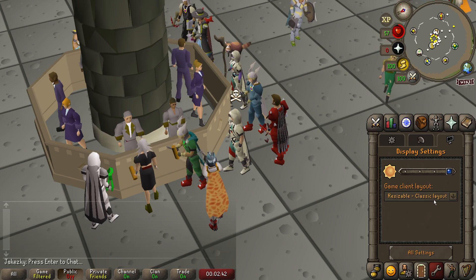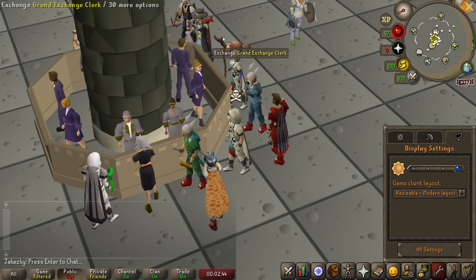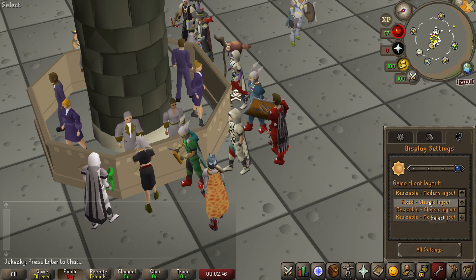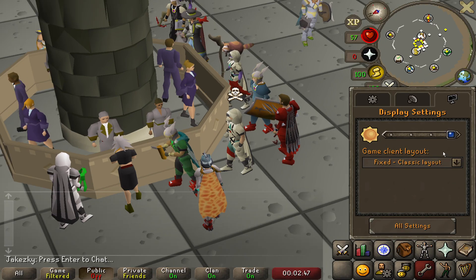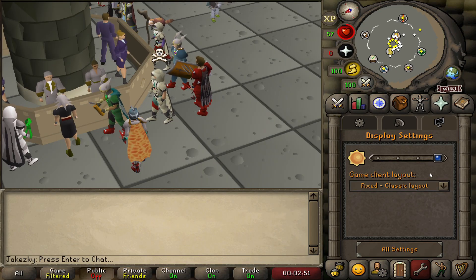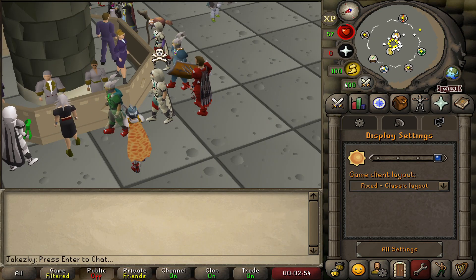When you mess around with these settings, everything just looks good. You're playing comfortably on full screen, and more importantly, you can play fixed resolution, fixed mode, or the fixed layout on full screen mode, which is really nice.